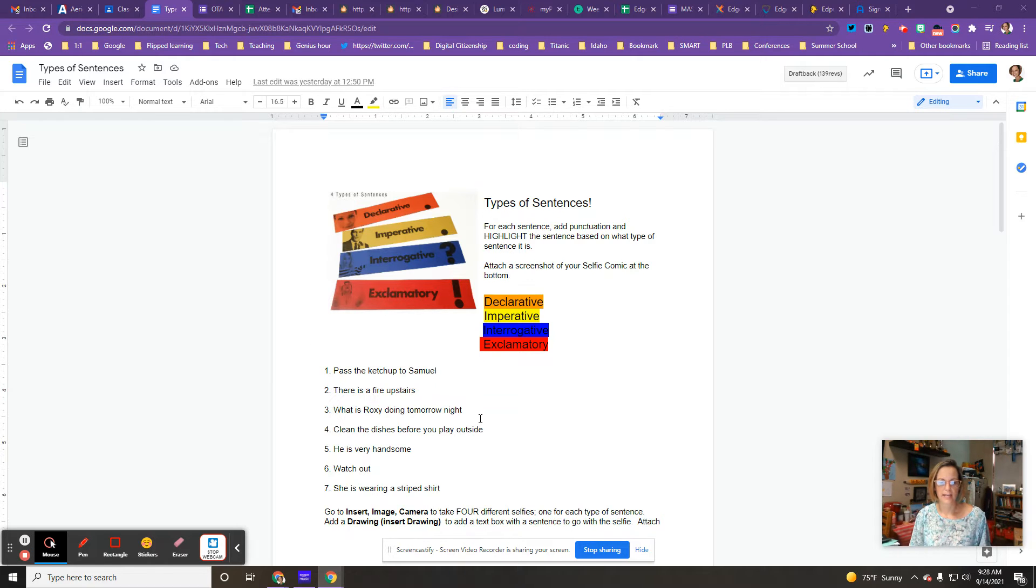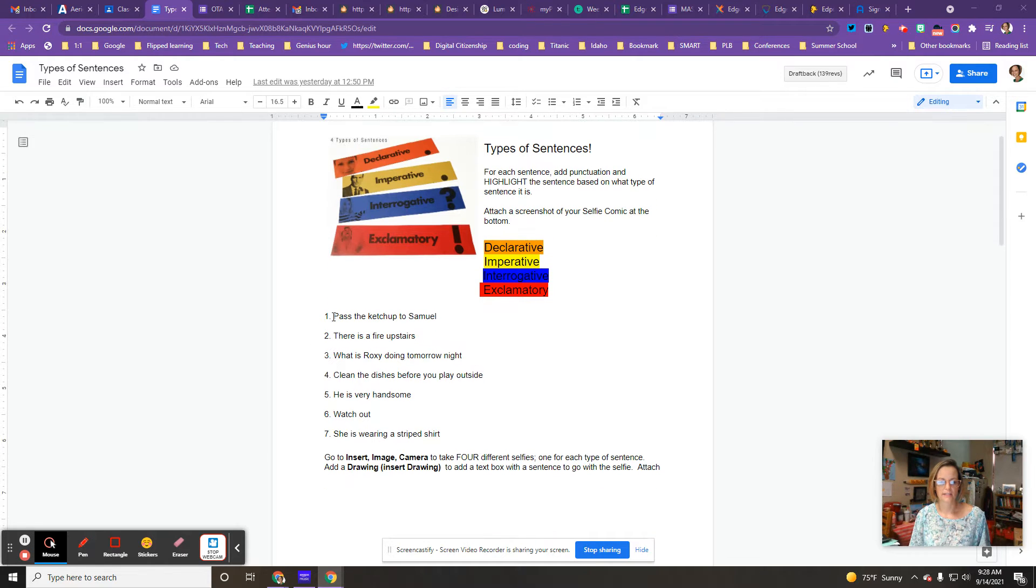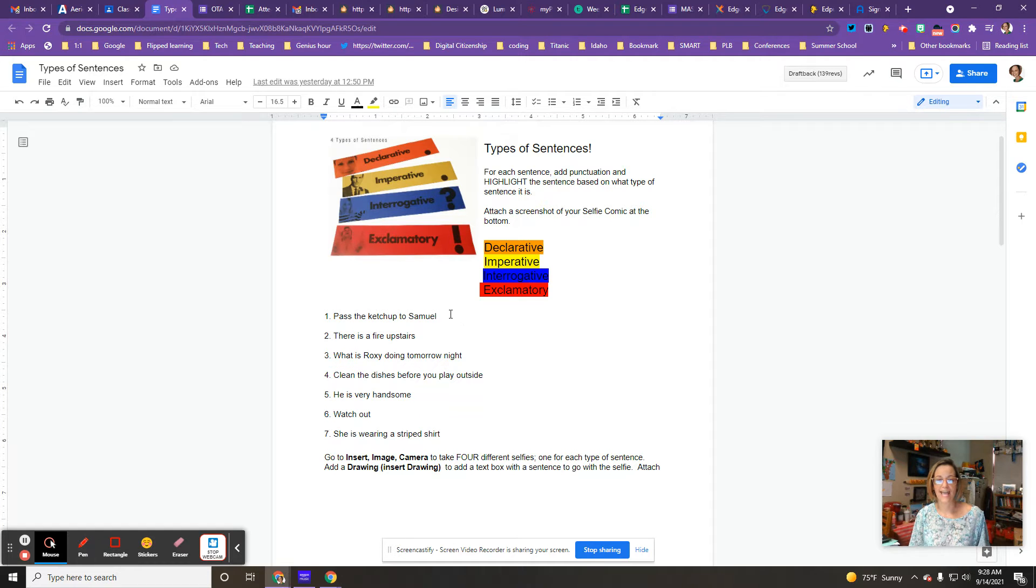So what you're going to do is take each of the sentences and you're going to highlight it to match what type of sentence and add the punctuation.